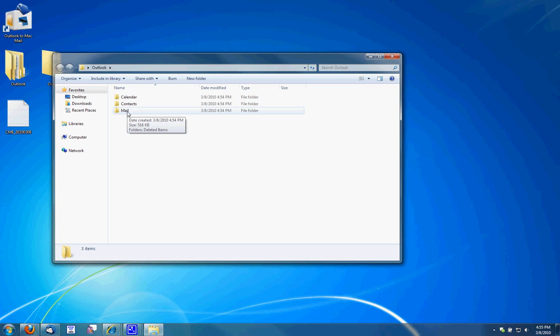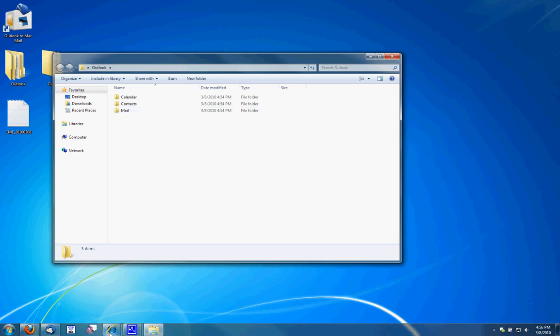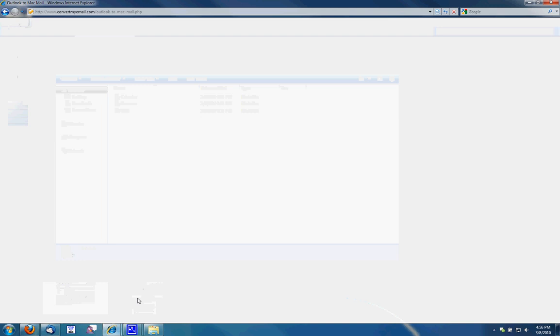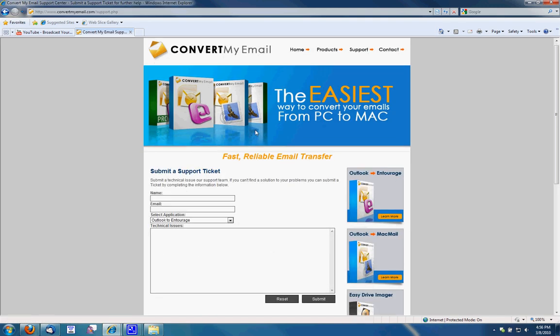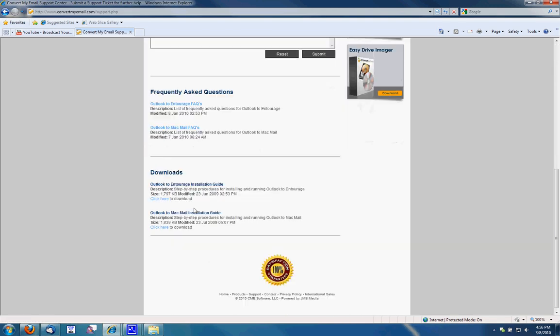If you have any questions or steps, there's an installation guide on convertmyemail.com, which is kind of handy and will maybe be able to help. Click support, scroll down, and Outlook to Mac mail installation guide.